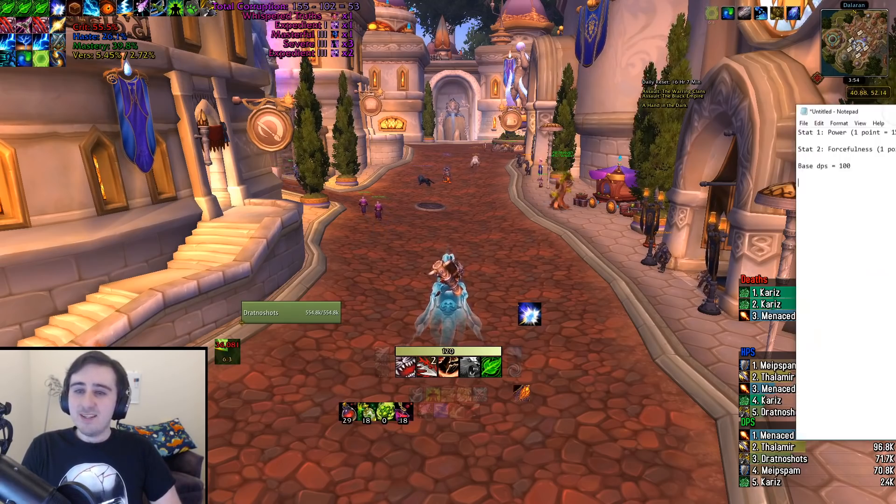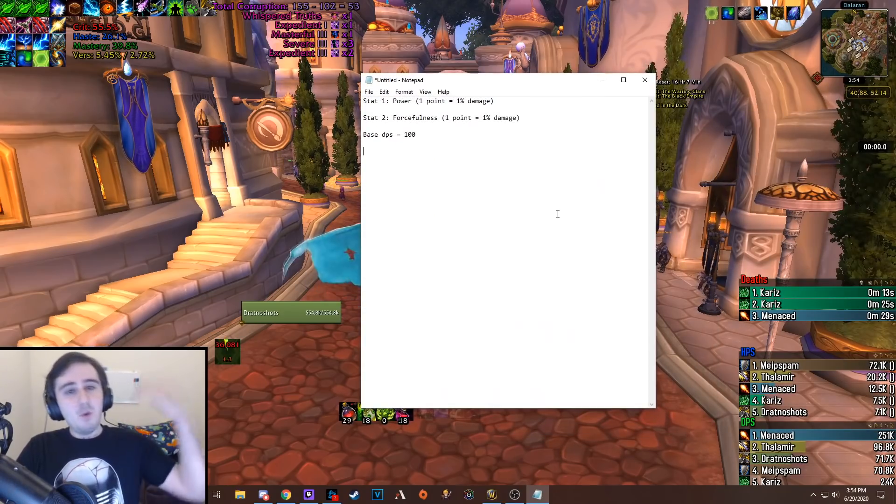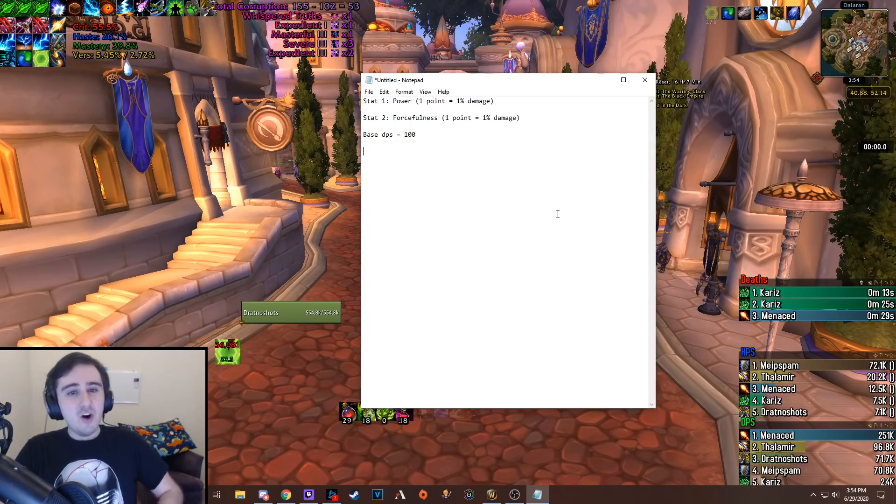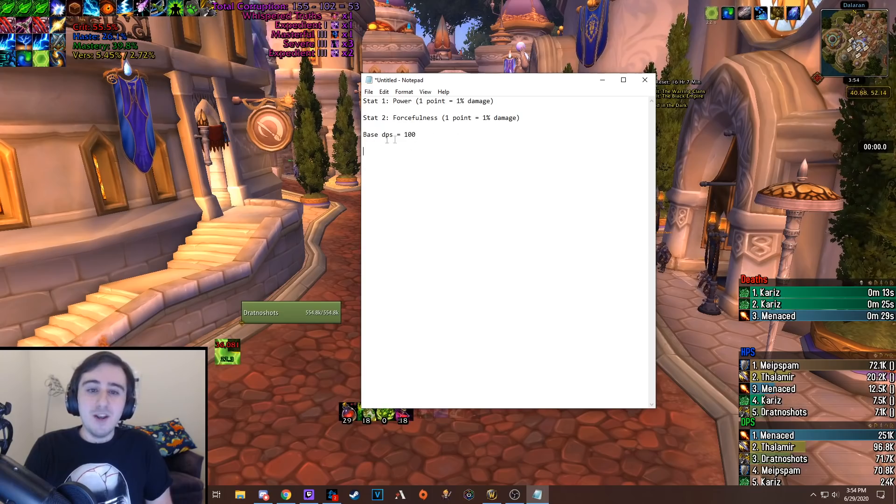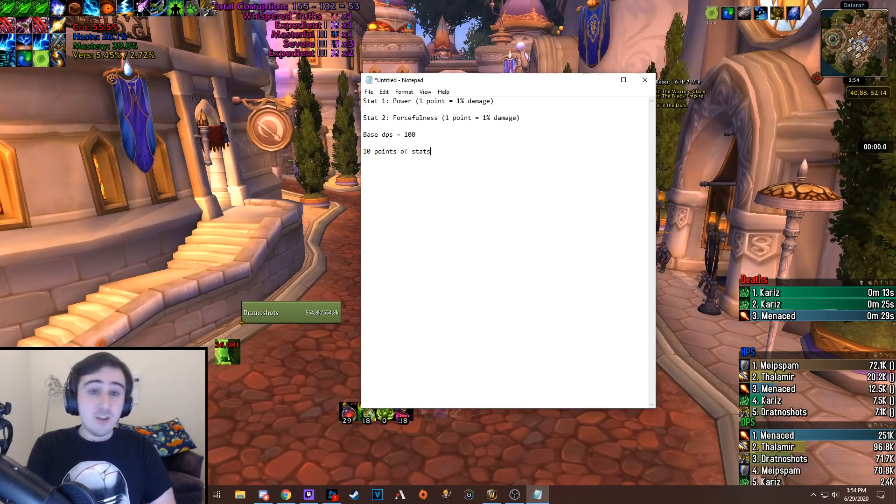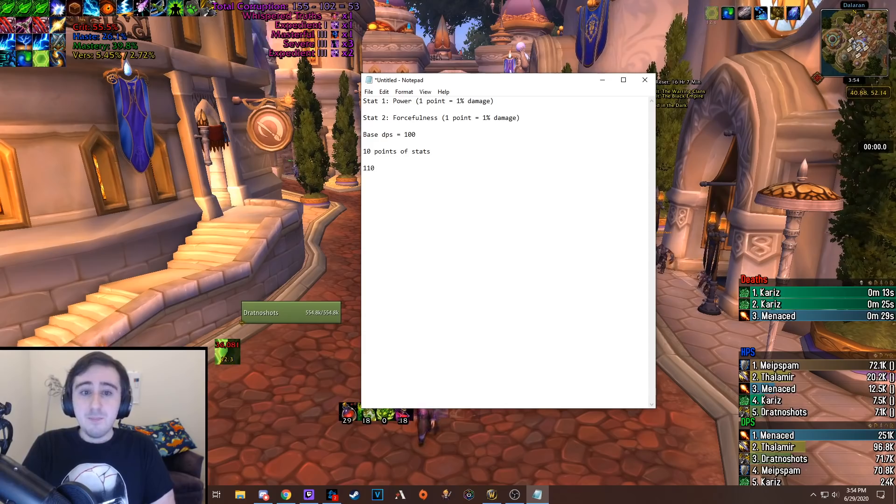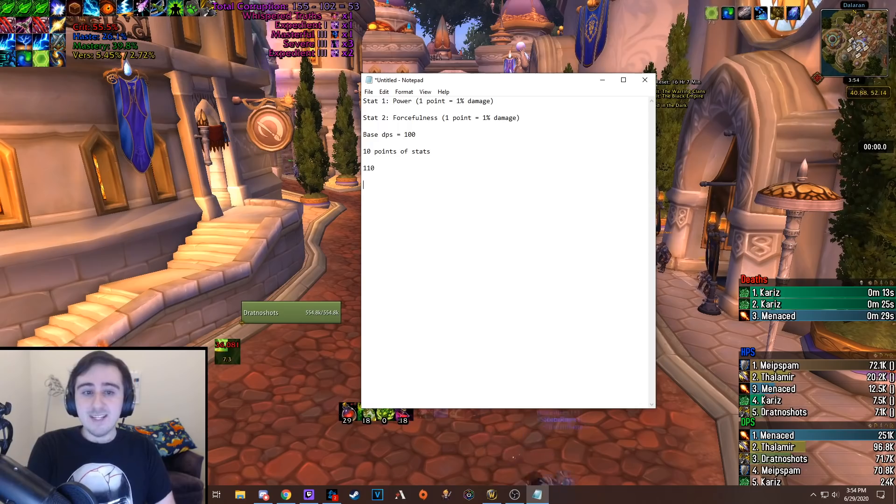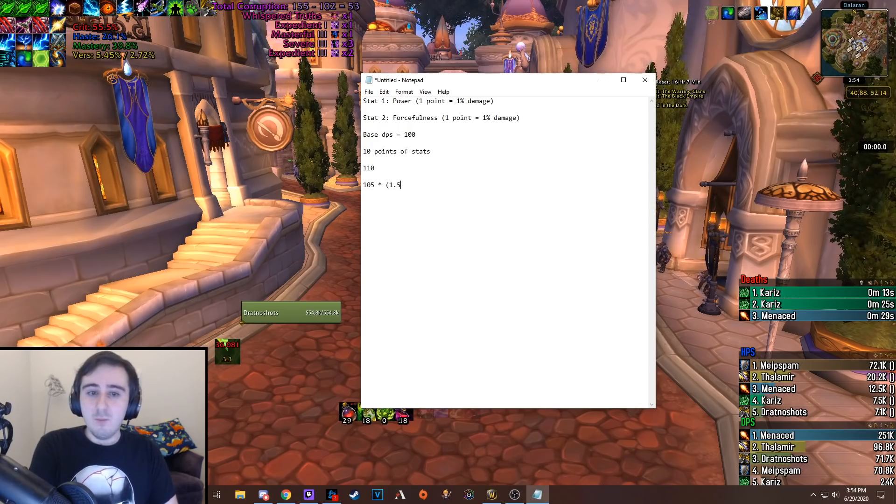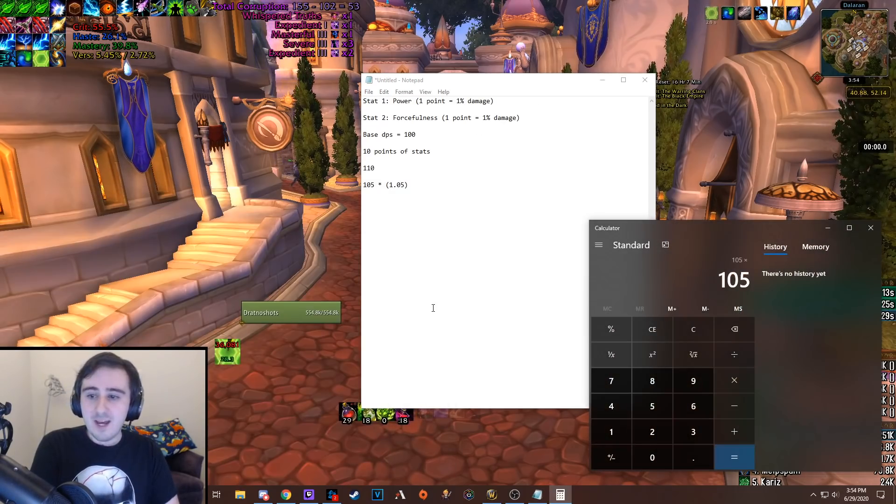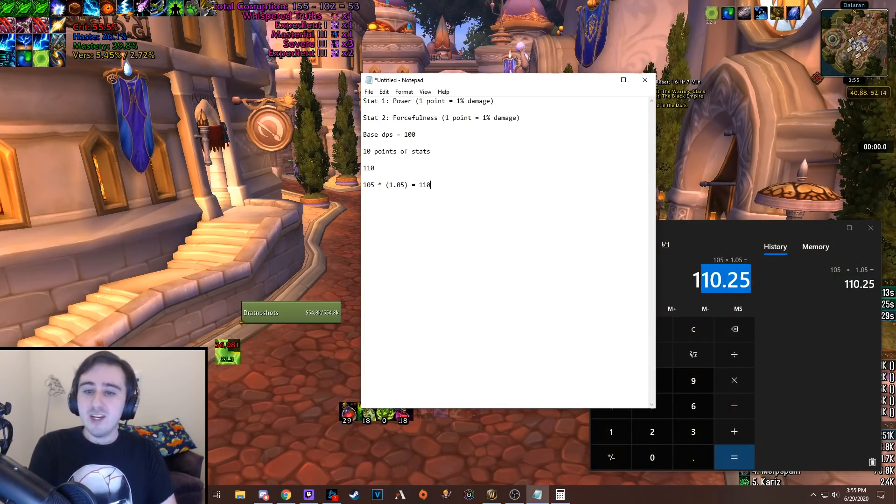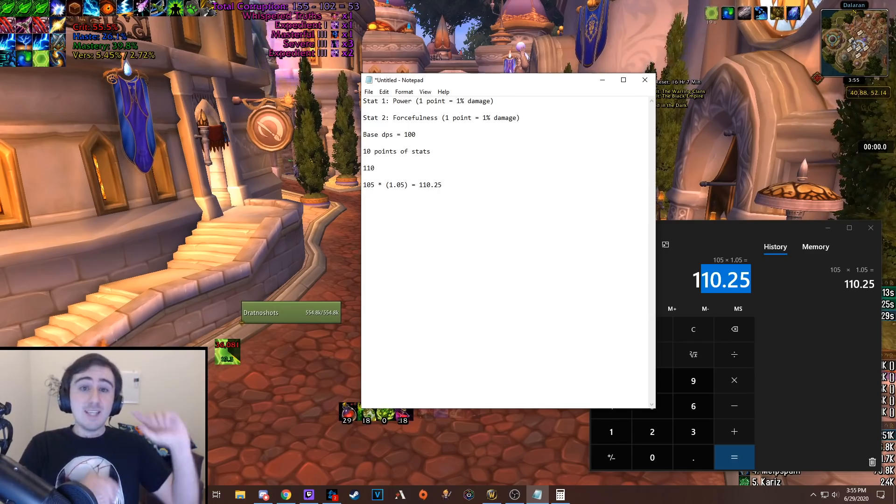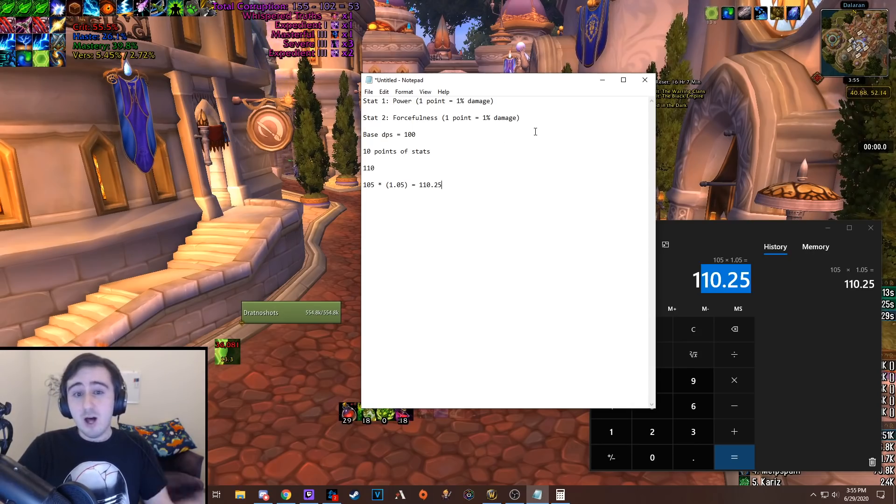So to do this I've got an example. I've made up two stats. One is called Power, and each point of that gives you 1% damage, and the other is called Forcefulness, and each point of that also gives you 1% damage. Say you have a base DPS of 100. If you have 10 extra points of stats, and you spend them all in either of these two, your DPS is going to go up to 110. But if you spend 5 in Power and 5 in Forcefulness, then instead you're going to be at 105 times 1.05. Let me open up my old calculator here. 105 times 1.05, 110.25. You're going to get more damage out of splitting your stats between these two because they multiply with each other. That's the main thing that is true for my example here, and that's true in World of Warcraft as well.